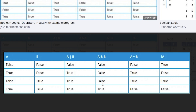For AND — both A and B must be true. False and False: False. True, False: False. False, True: False. True, True: True — both are true so it's true. Hopefully you're following along. It can be a little confusing if it's your first time, but don't worry.